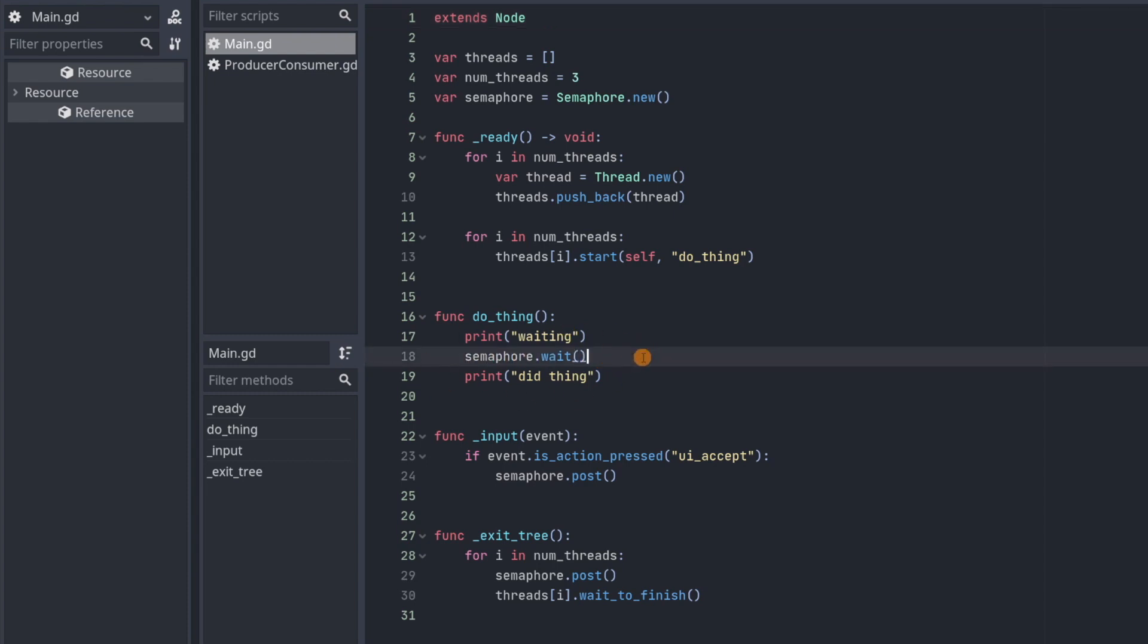So what is a semaphore? A semaphore is just an object that contains a counter, like just an integer. When the counter is zero and we call semaphore.wait it will block threads from executing past this line.